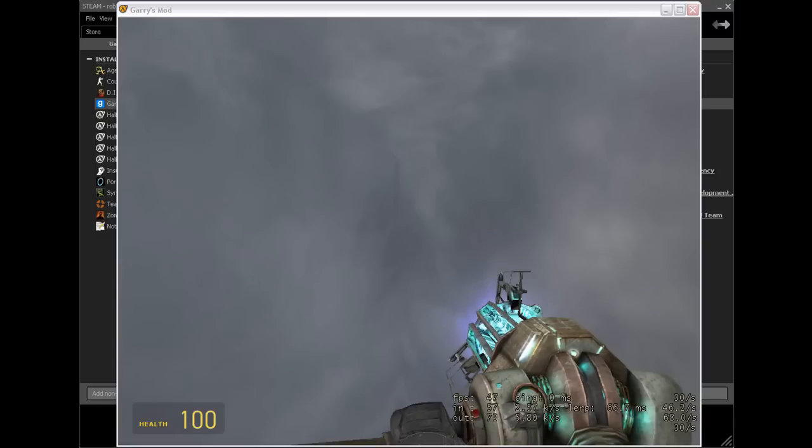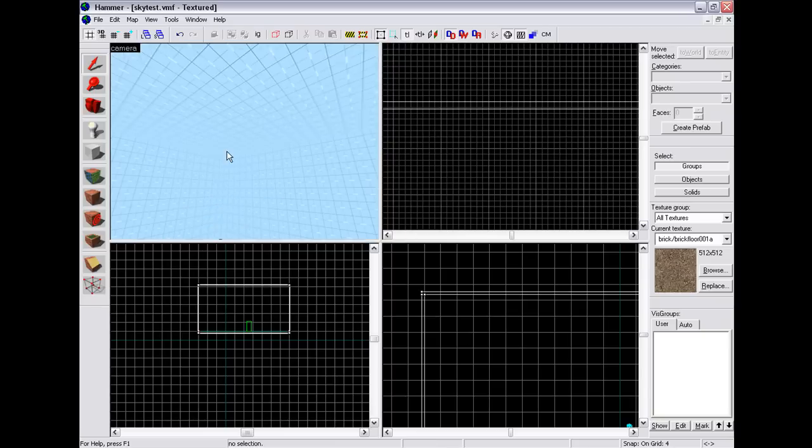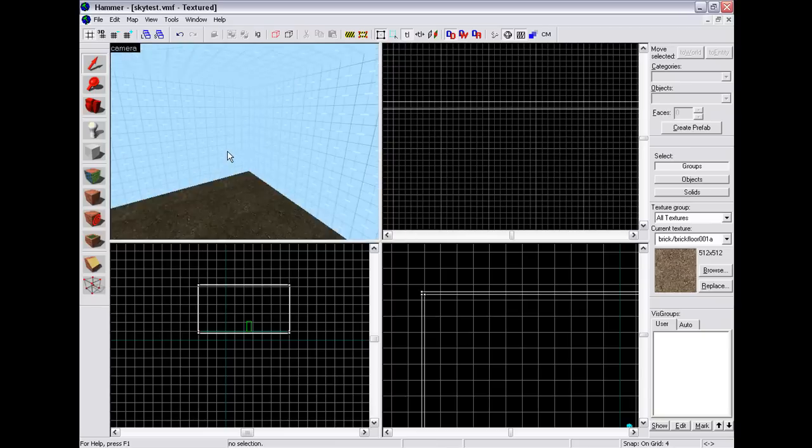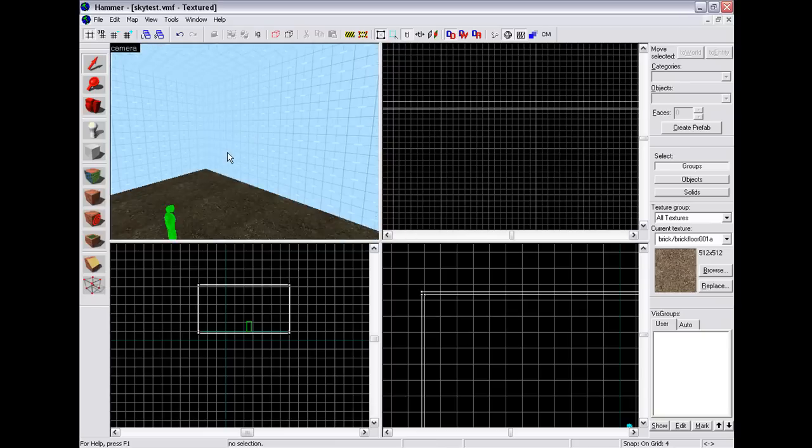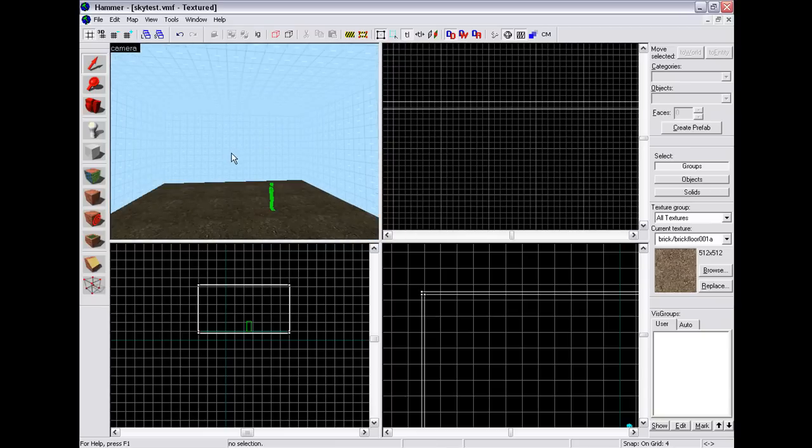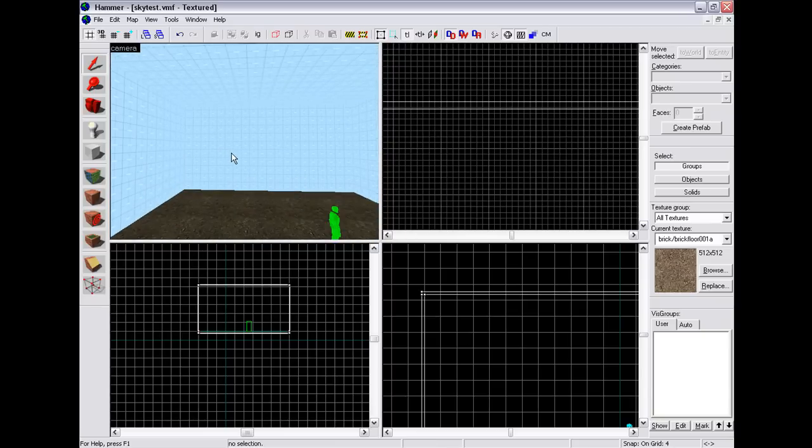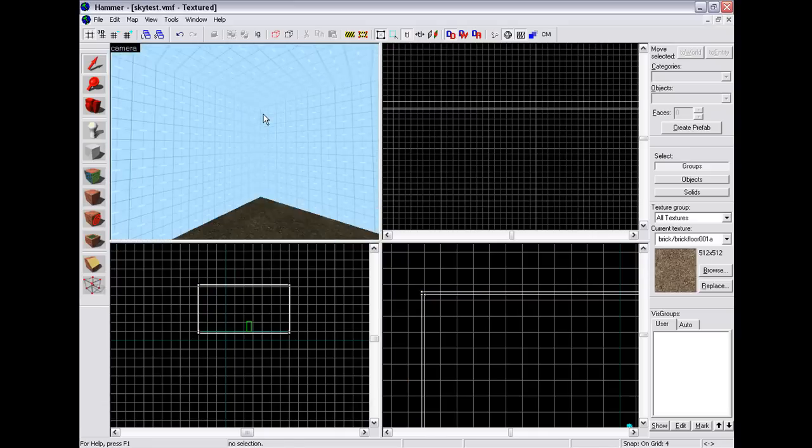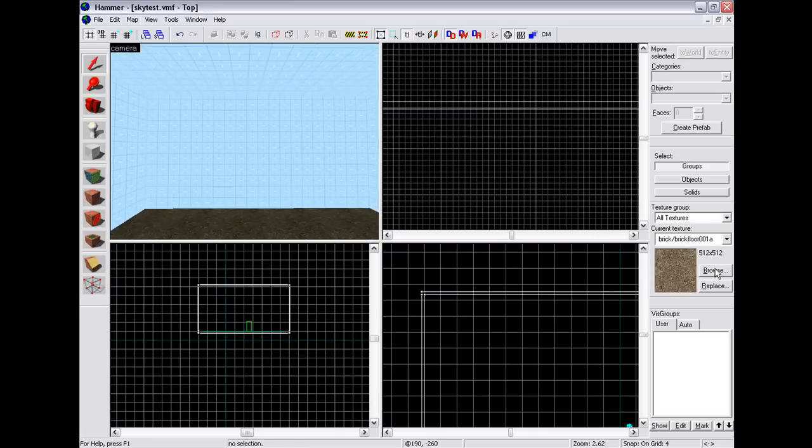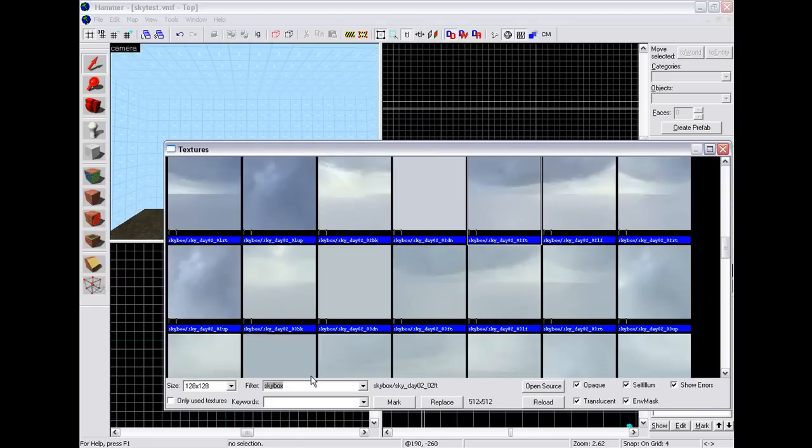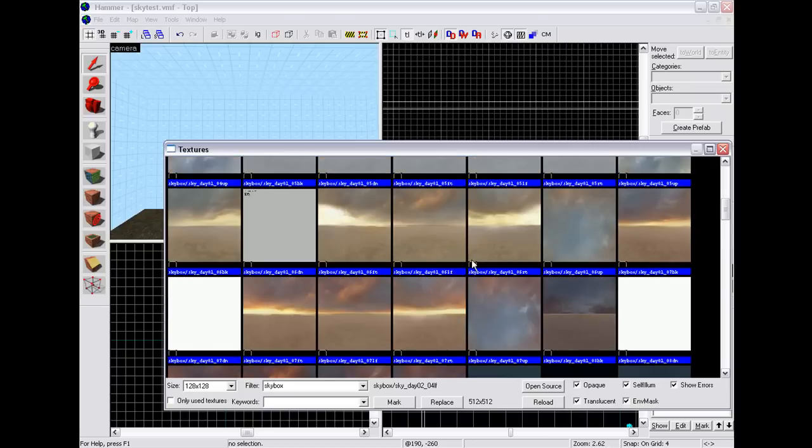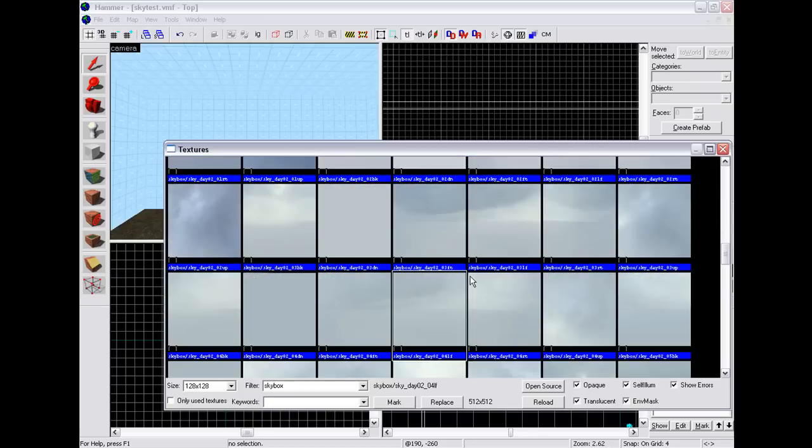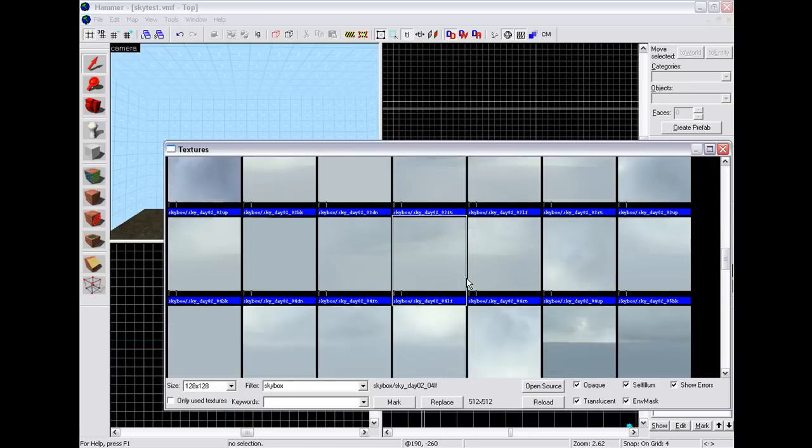So we'll go back into Hammer and we can change it. Okay, so we are in Hammer now and this is how we're going to do it. First of all, you need your 3D skybox around the whole map. Then you need to search 'skybox' in textures and find one that you like.